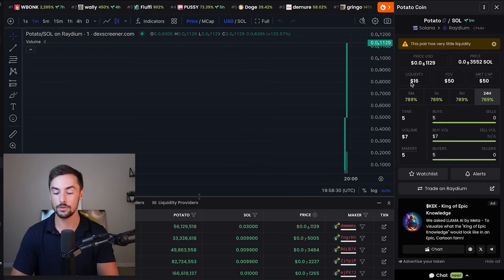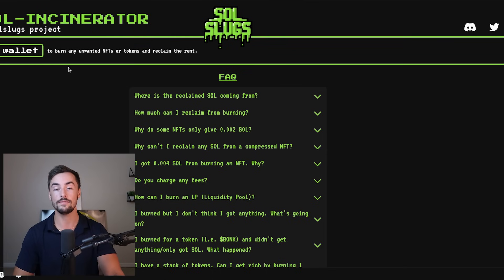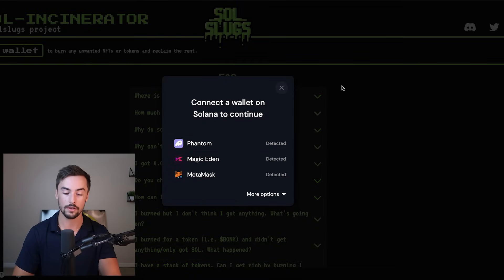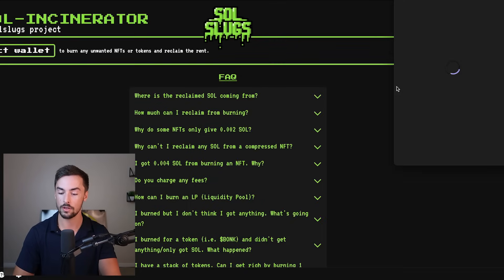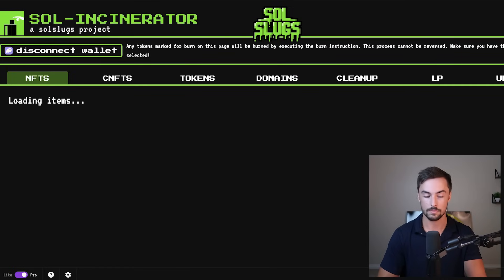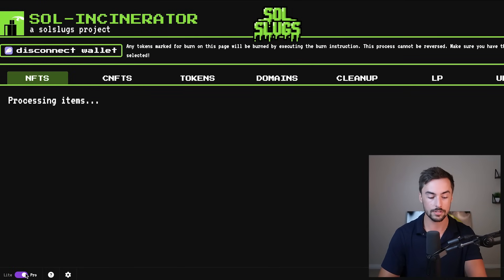Now what we need to do right here is burn our liquidity to lock our liquidity pool. We're going to go over to Sol Incinerator. Once again, I'll leave this link in the description, make it nice and easy for you. Connect our wallet, phantom wallet, connect YouTube, subscribe. We're going to go over here and make sure you're on the pro version.